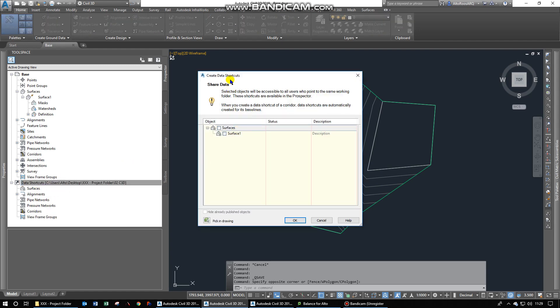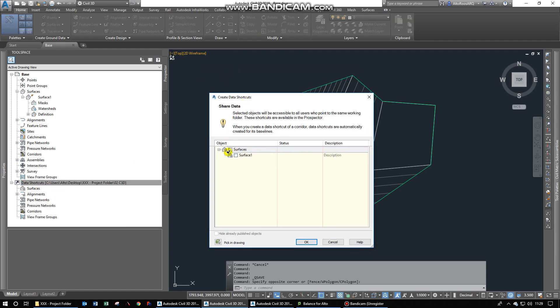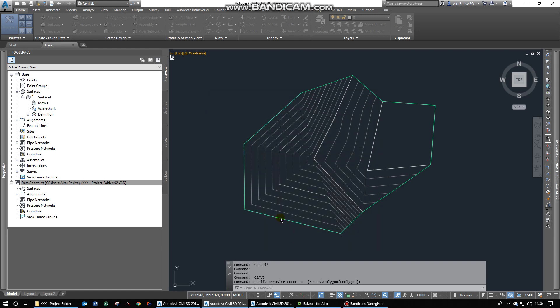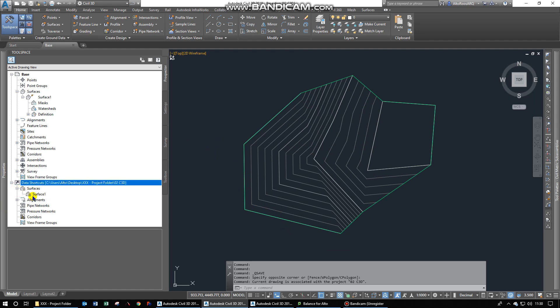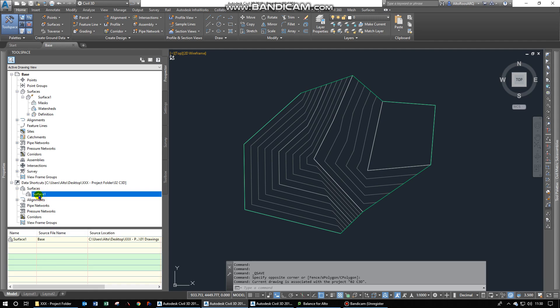This brings up this little menu and then you can tick whatever entity you would like to create a shortcut for. In this case we've only got that surface one, so we click OK. Then you can see that it created a data shortcut for surface one. Let's just save this drawing now.